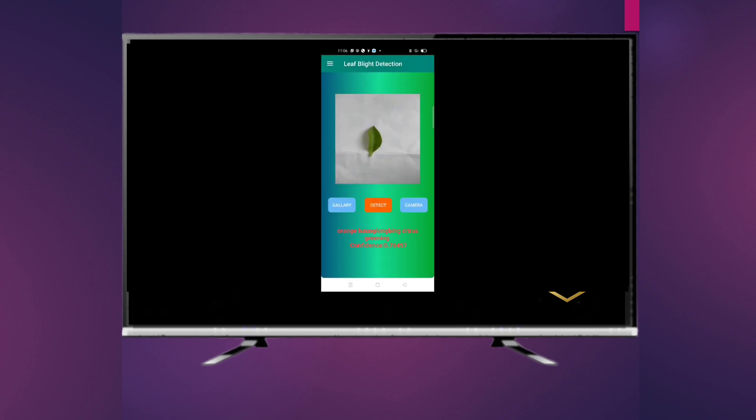With an orange leaf, the confidence is 0.76457.